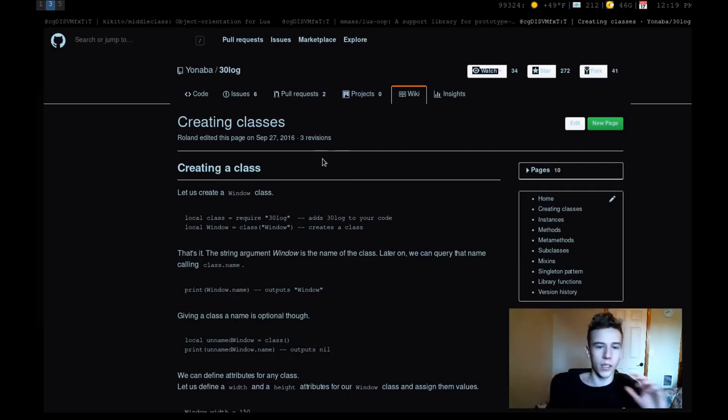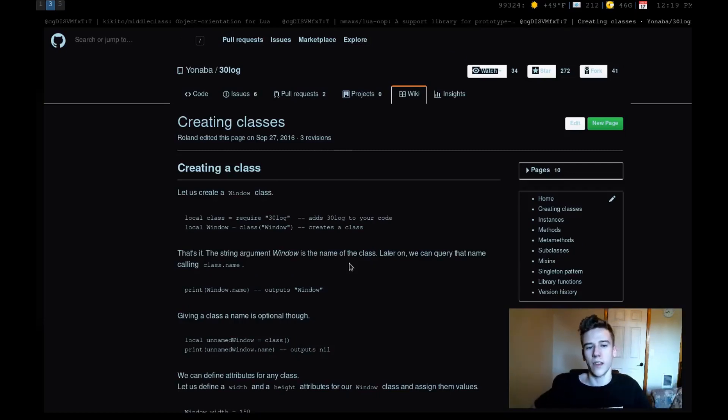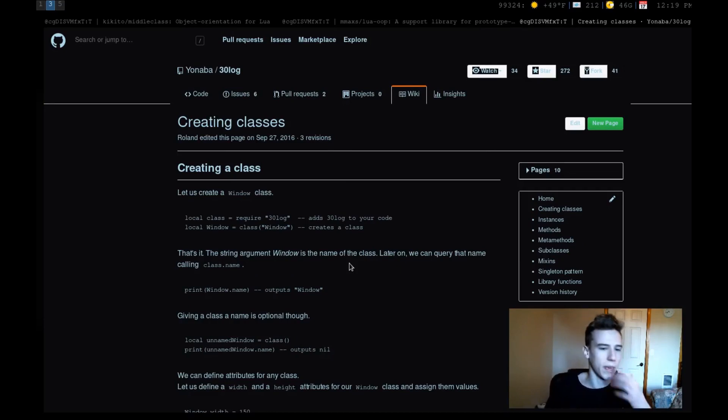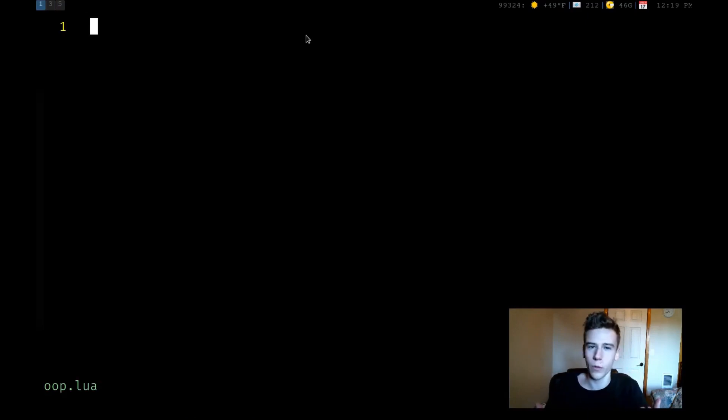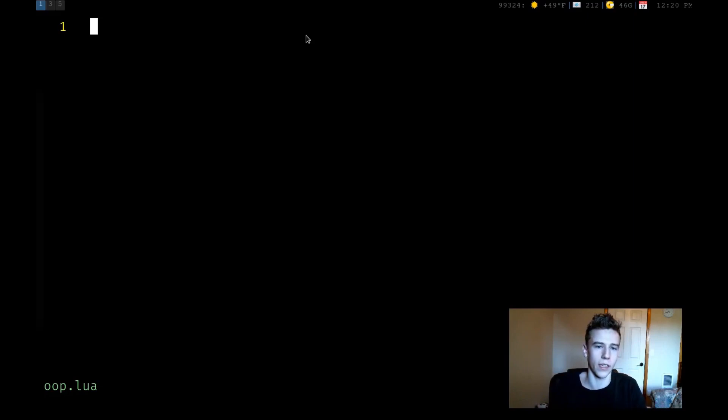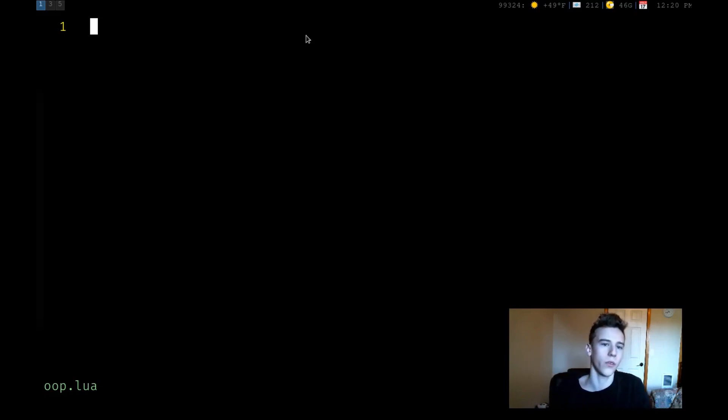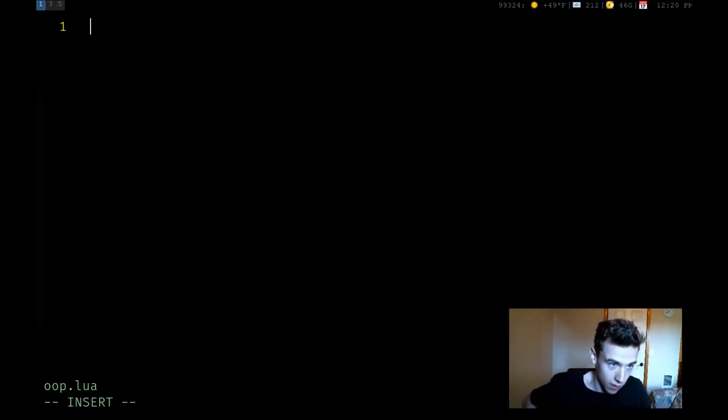But, like I alluded to earlier, I don't necessarily recommend using a library because object-oriented code, you can actually do in plain Lua without any library while maintaining a very Lua-esque coding style. And let me just demonstrate how to do that real quick. And it's actually a lot simpler than you would think.